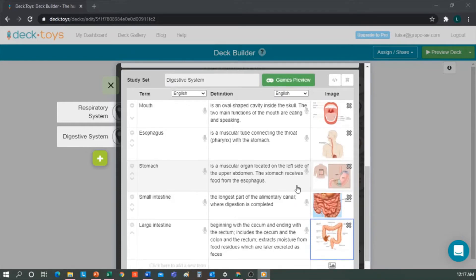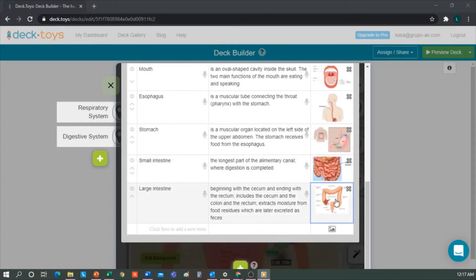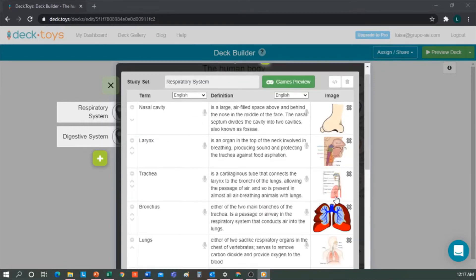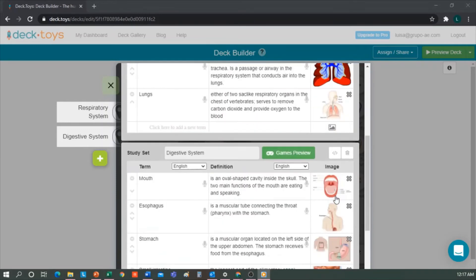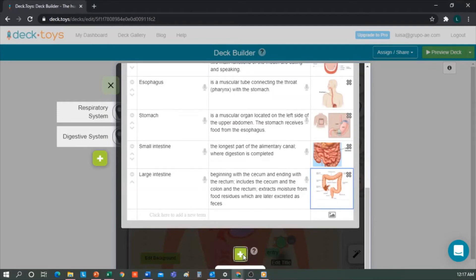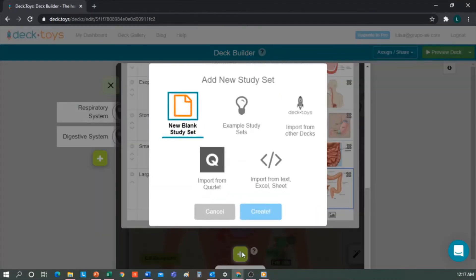Well, I'm done, and I already have the respiratory system and the digestive system. If I want to create the circulatory system, I would add a new one here.